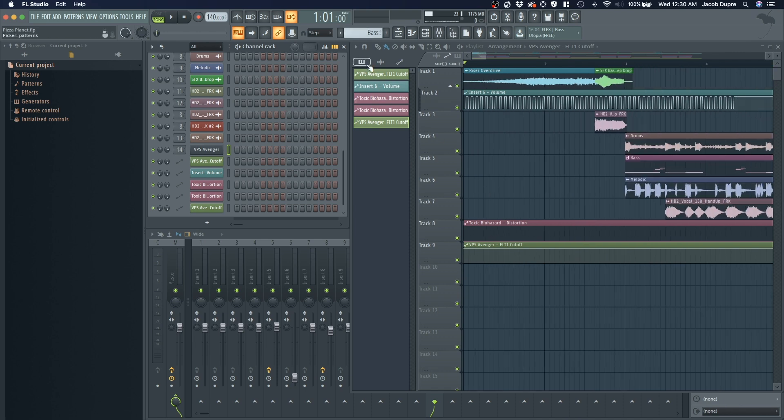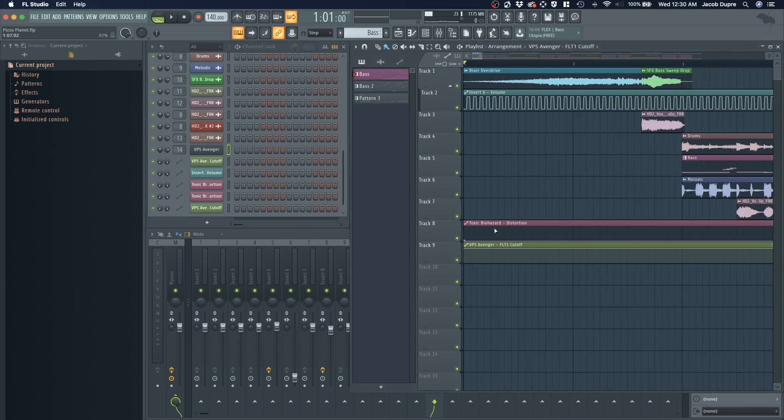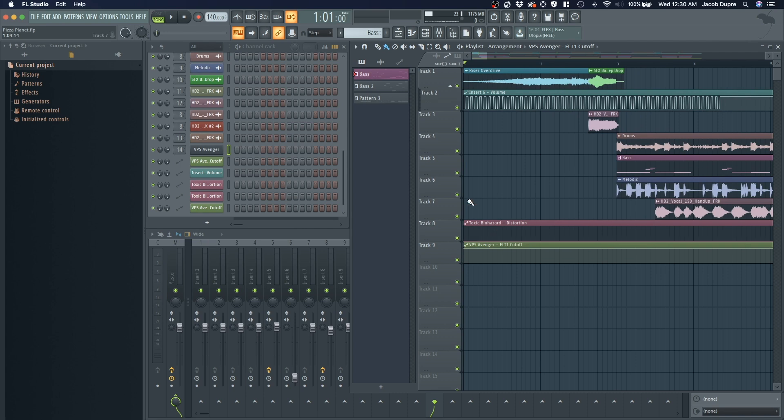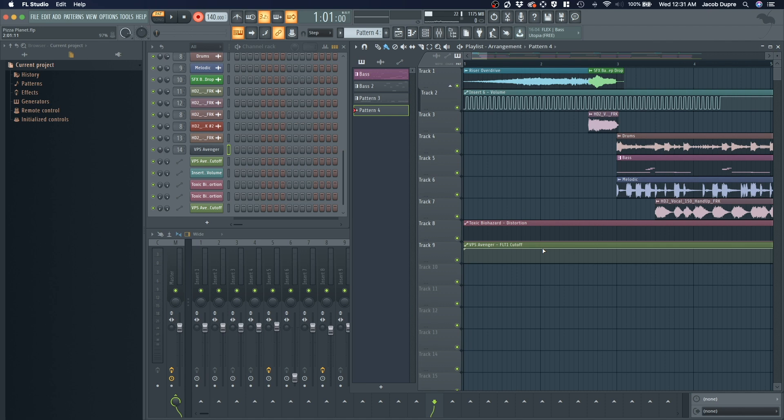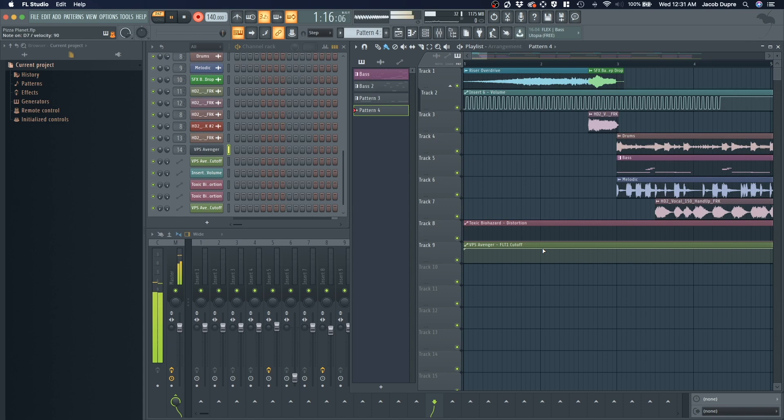Let's record a pattern so that we can automate. So let's go to record, and then pattern. Create a new pattern. Just call it pattern 4. Let's do a count in, and I'll record a part.